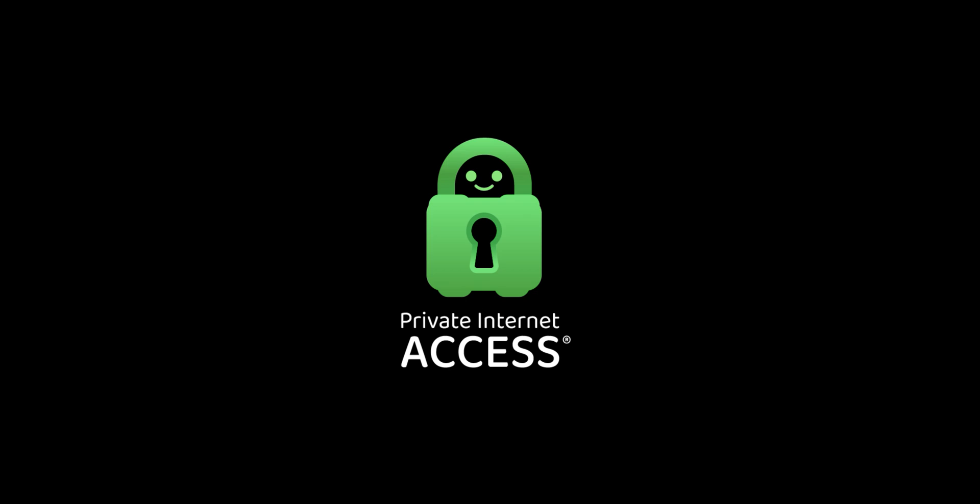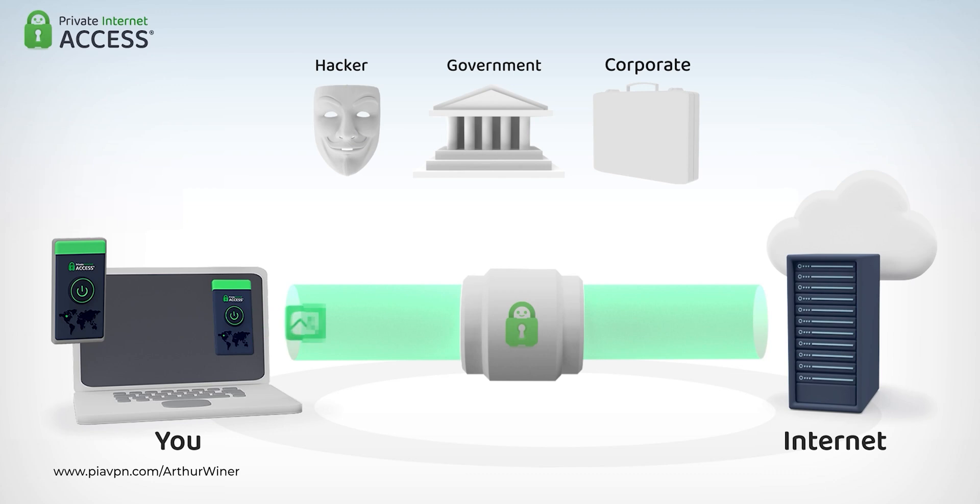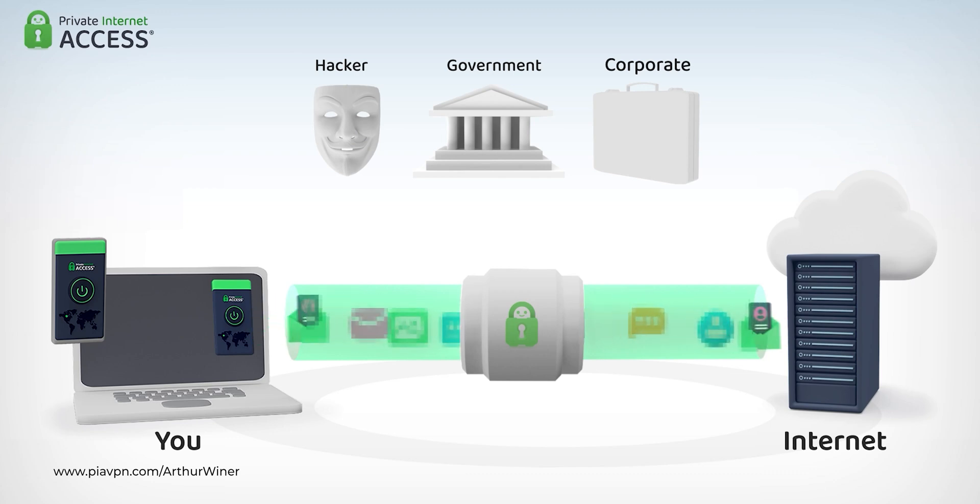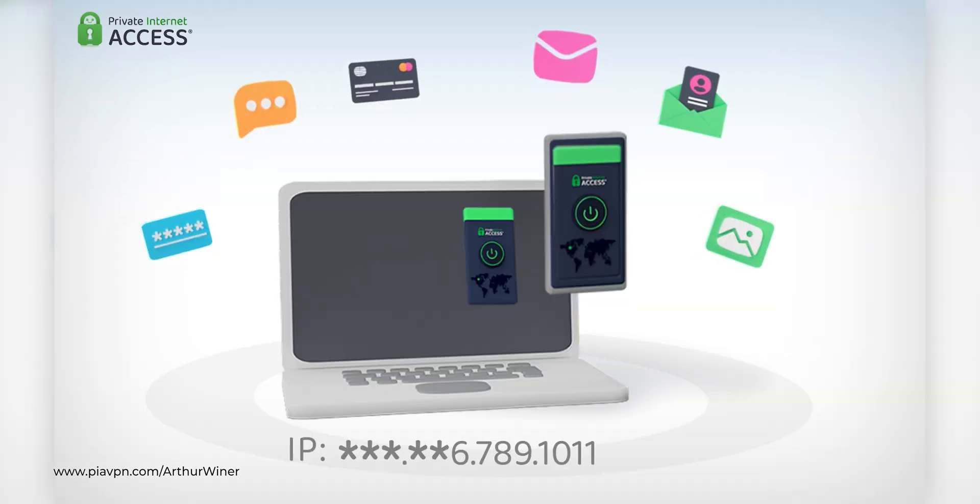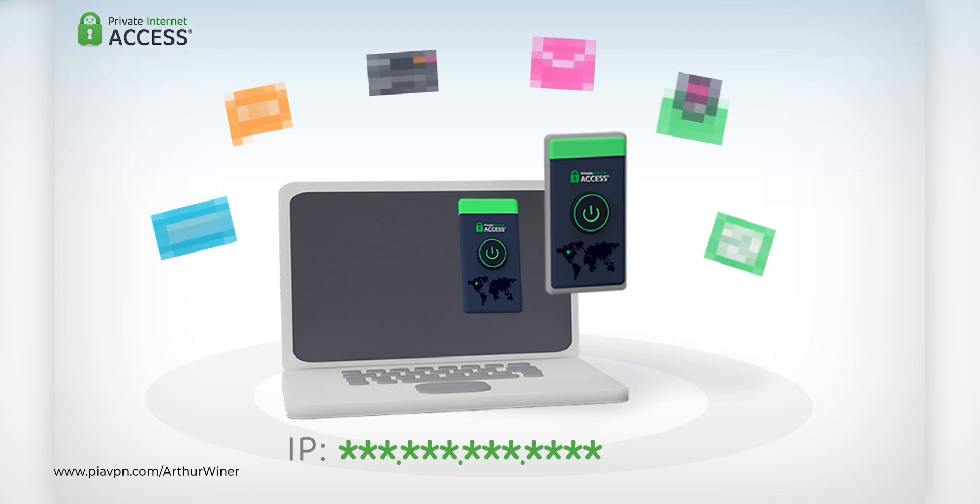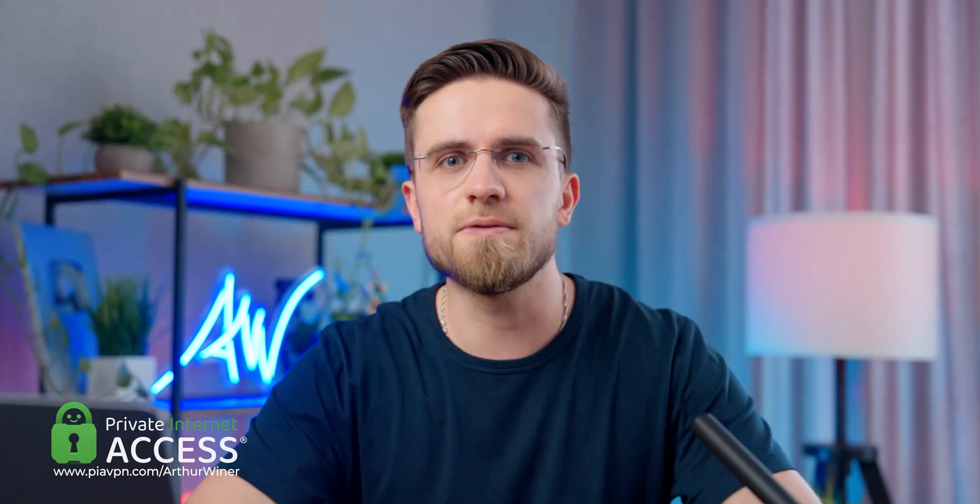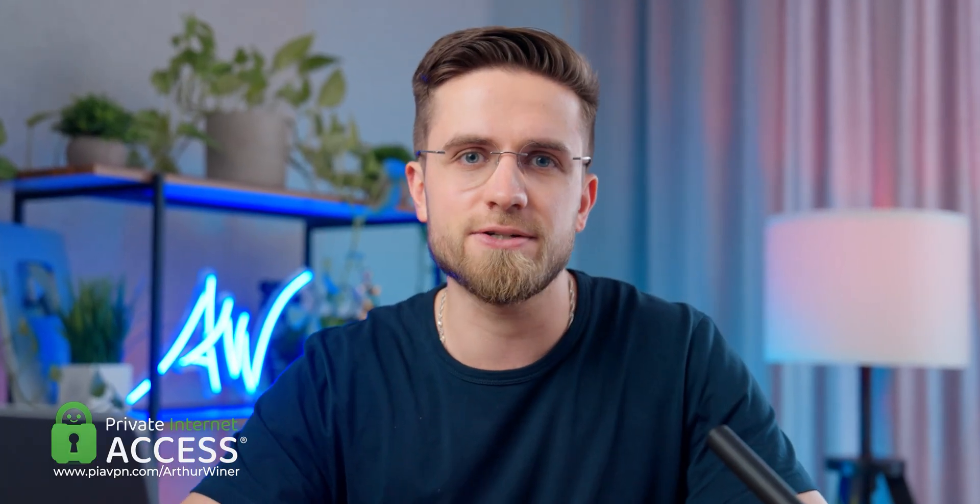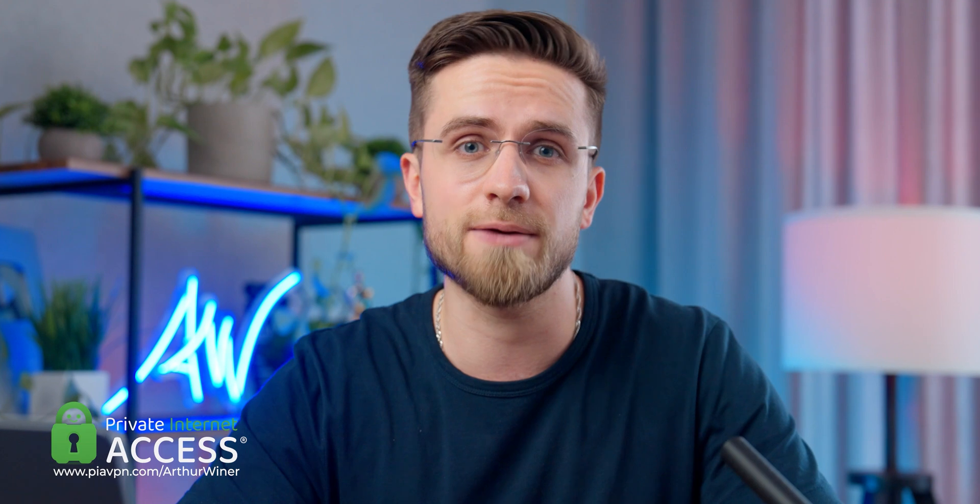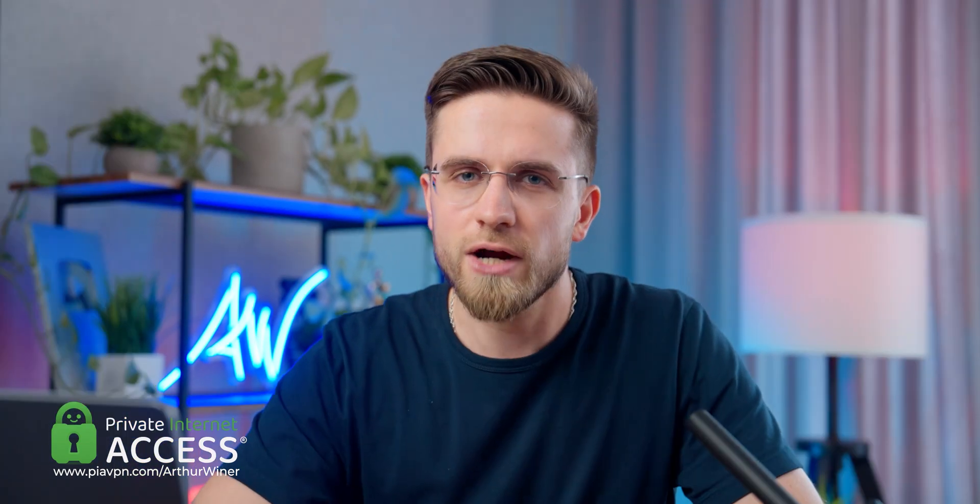Now let's take a quick pause and talk about this video's sponsor, Private Internet Access VPN. Have you ever heard of a VPN? Of course you have. It's a fantastic tool that helps protect you from hackers and keeps your personal information safe. I've been using PIA, or Private Internet Access, and I can't recommend it enough.